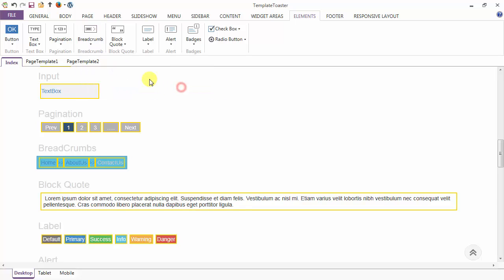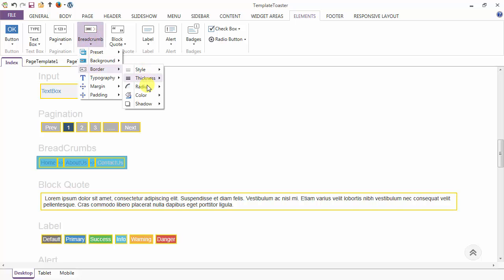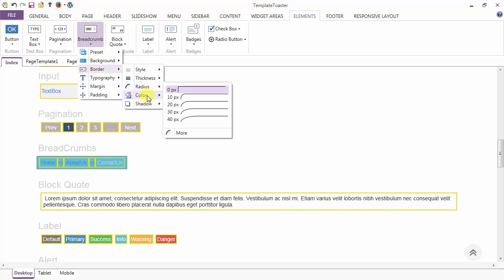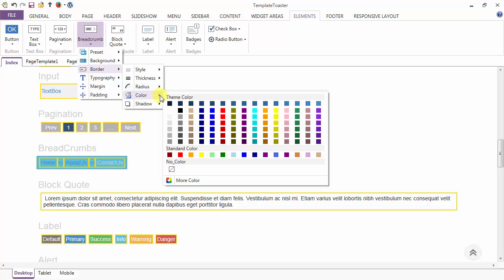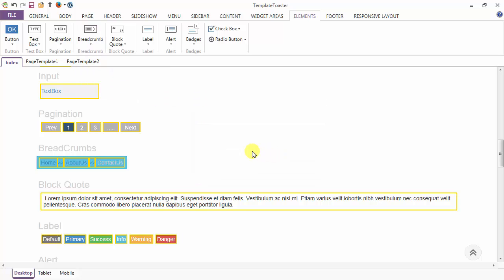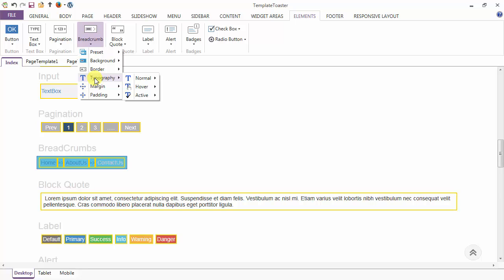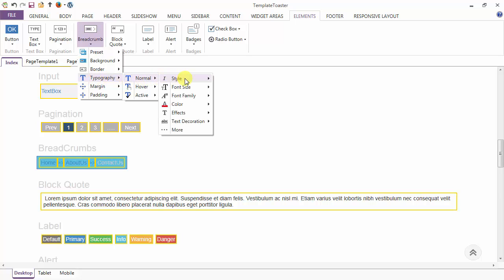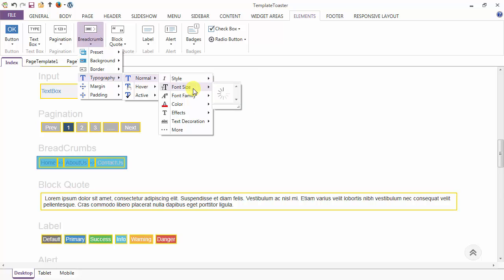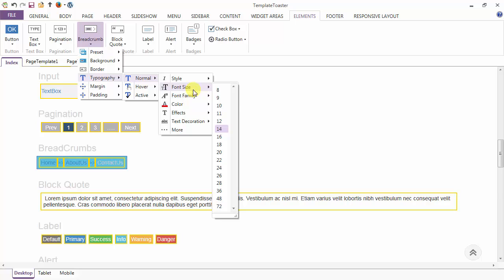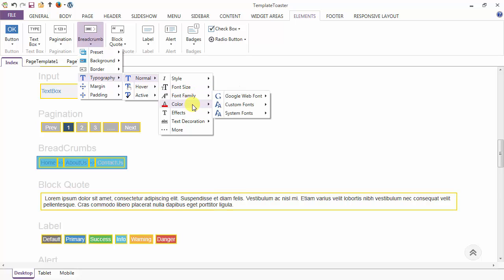Then we have the radius option for the border and color of the border. After the background and border options for the breadcrumbs, next I am coming to the typography in the normal, hover, and active case. In the normal case I am styling my text to be normal, font size 14, font family you can set, and font color I am setting in the normal case.